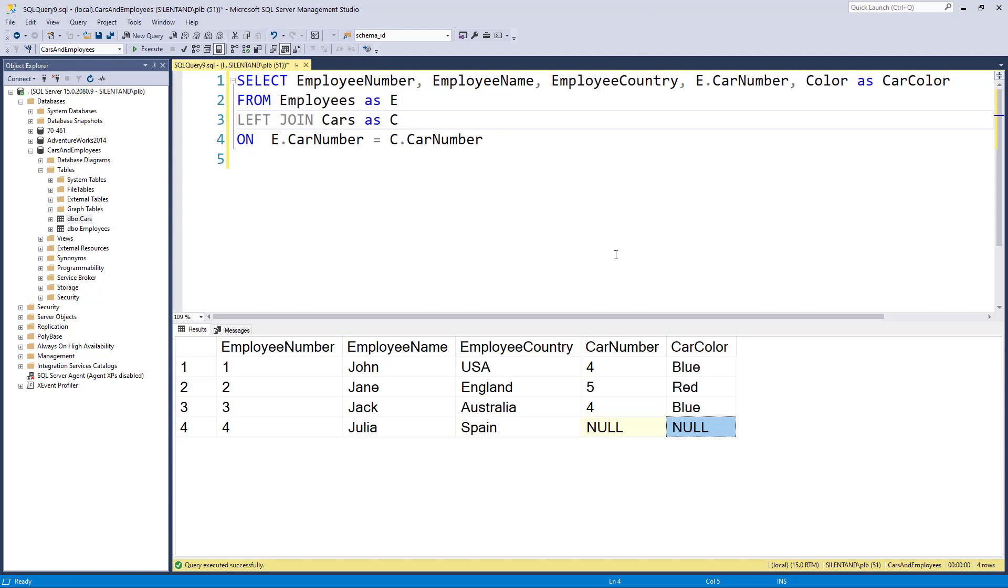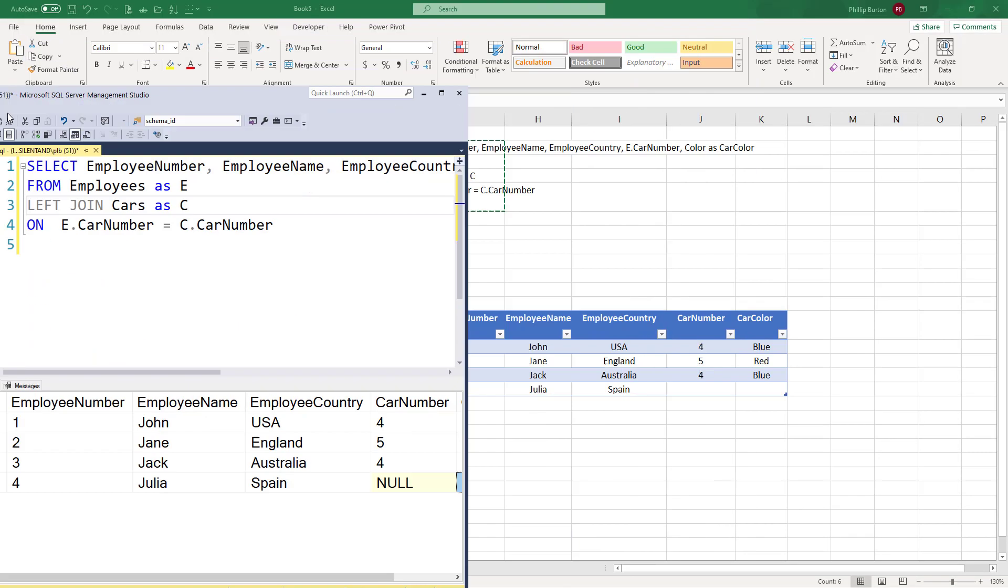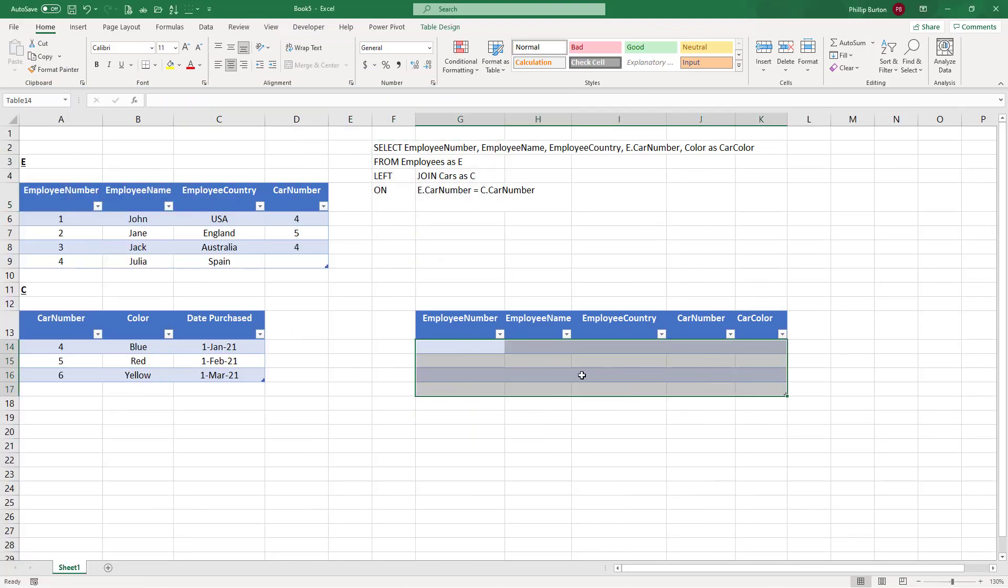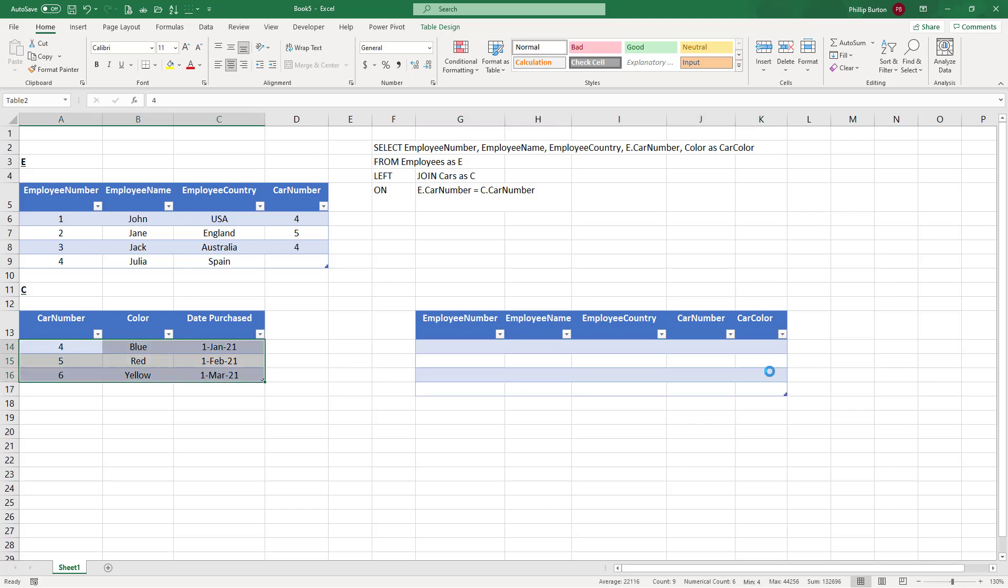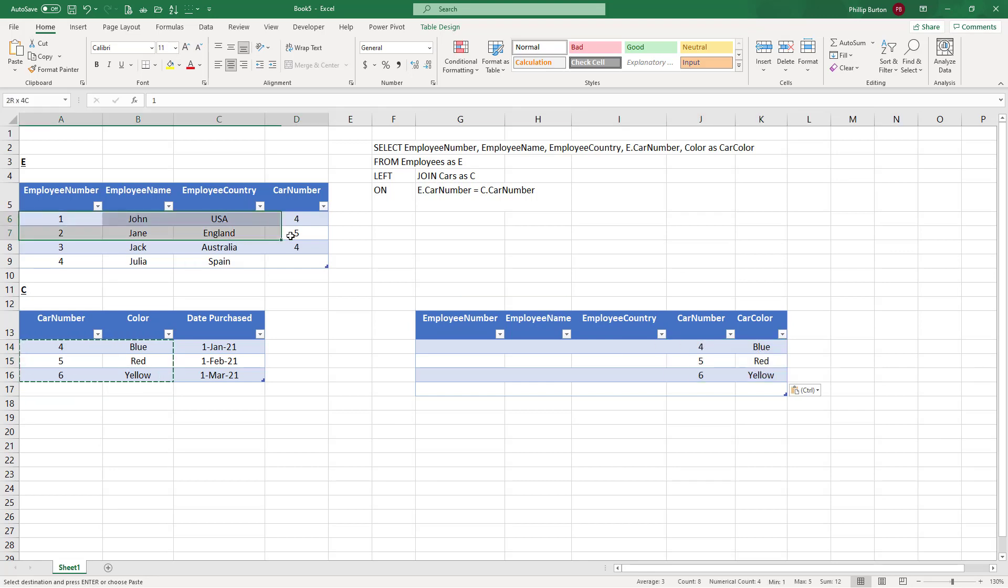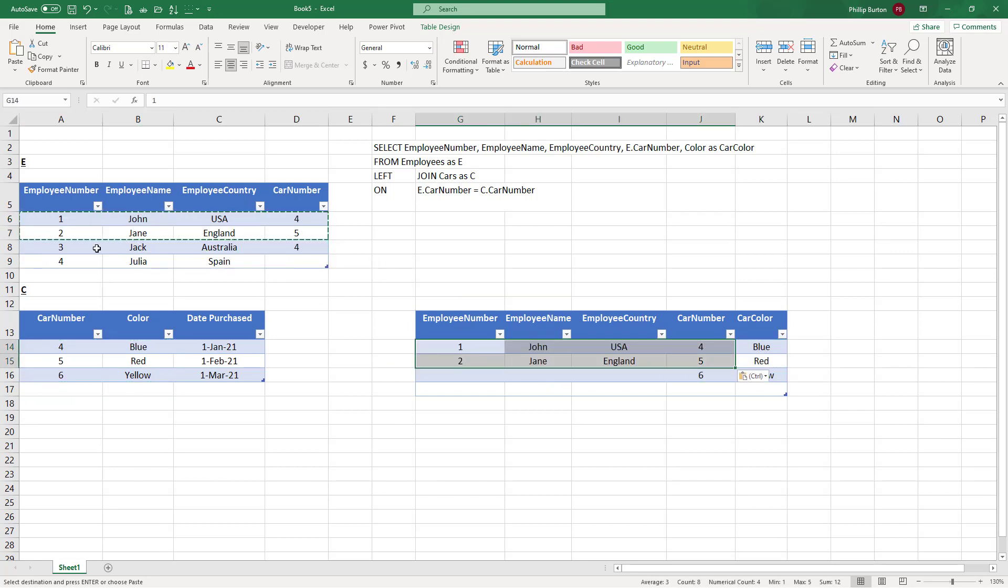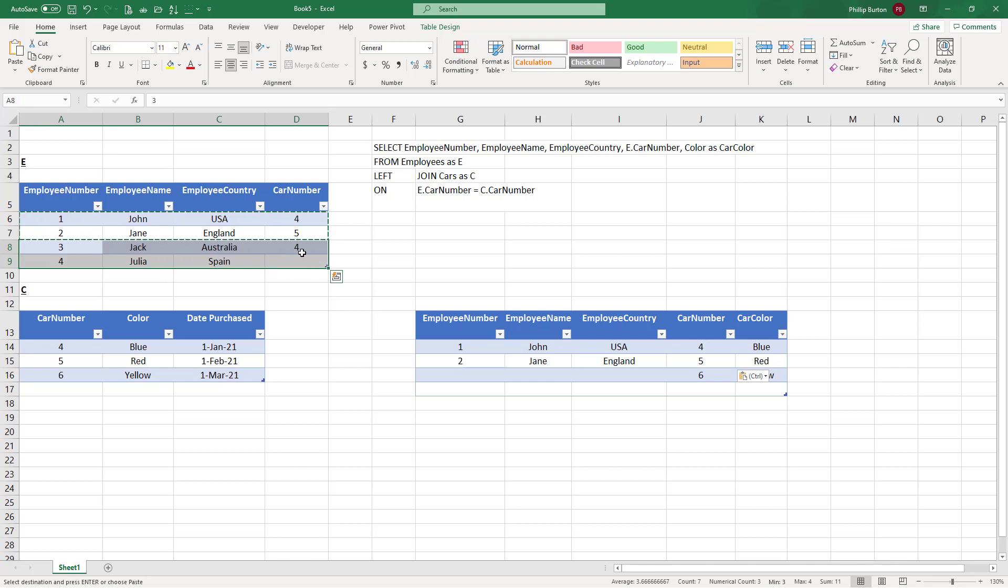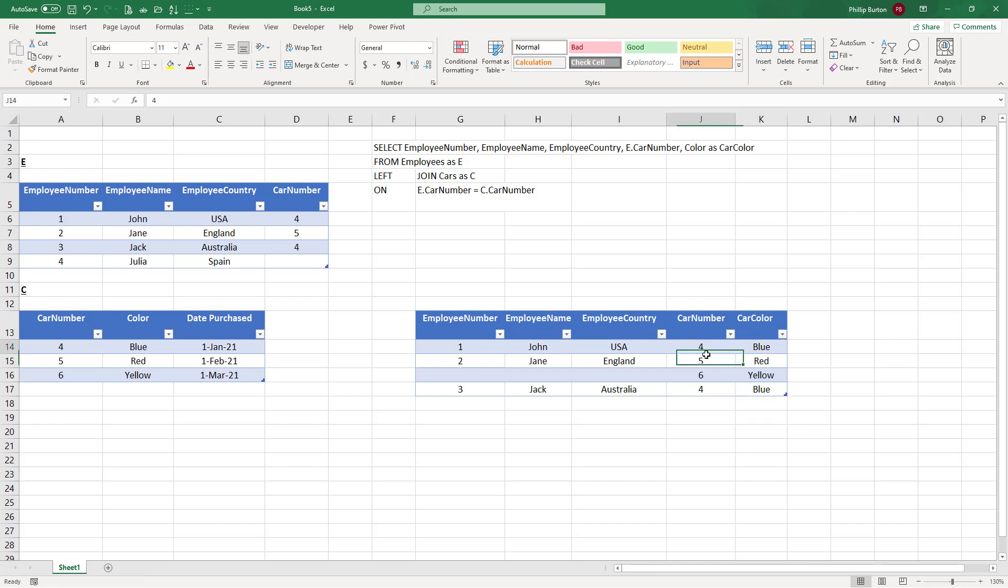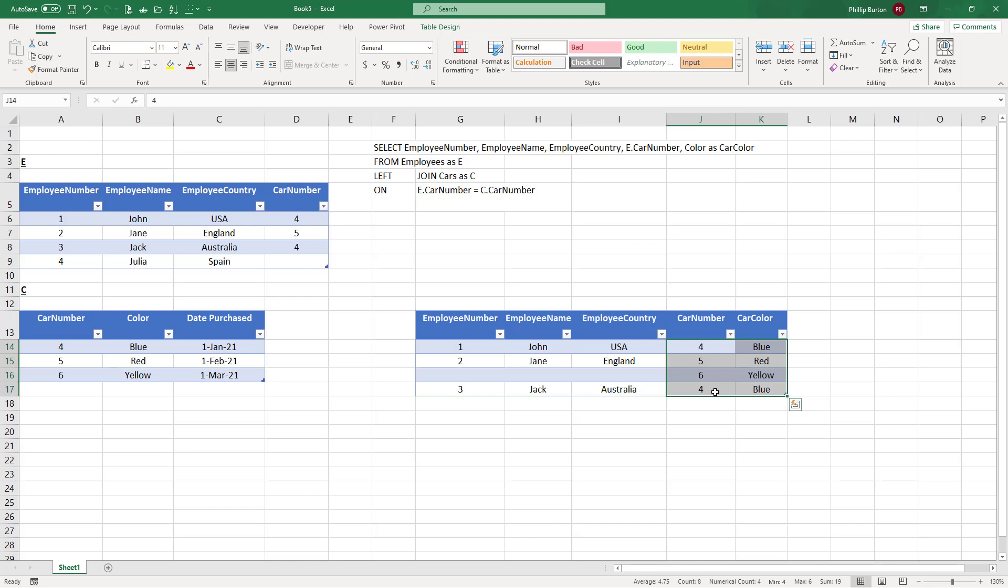But what if we wanted all of the cars and any employees that match? So let's have a look what that would look like. We just need the car and the color, we have the employees, and then we have this employee again, which is going to be car number four, which happens to be blue. So now we have got all of the rows from cars and any employees that match. Now you'll see car number four is now duplicated because it matches twice.